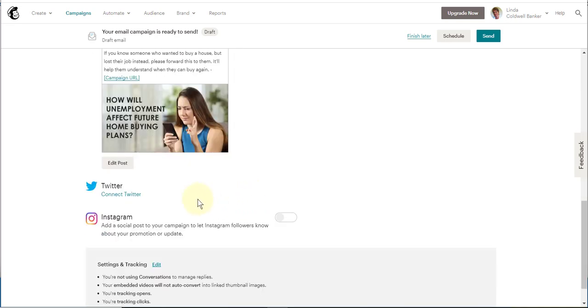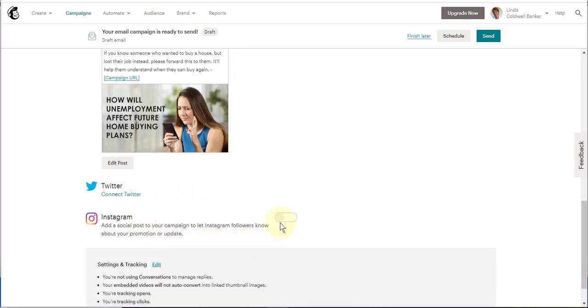You can also connect to Twitter and activate the Instagram account if it's also connected to your Facebook.